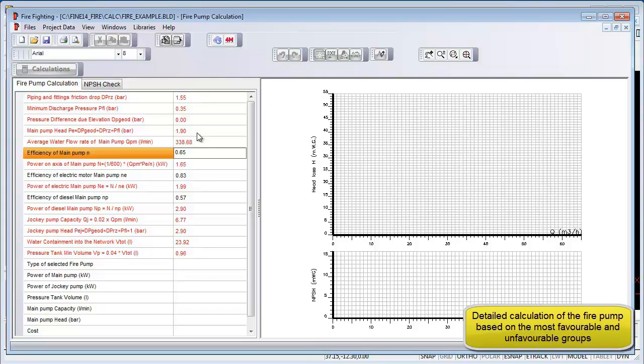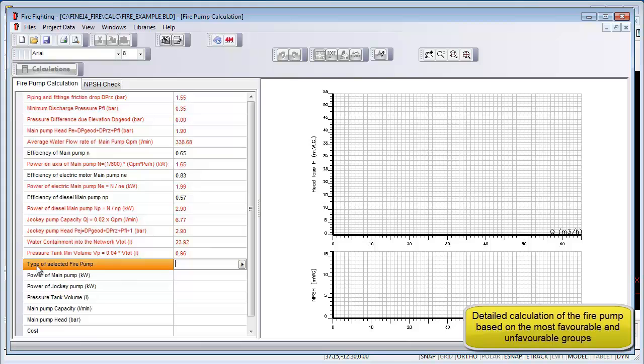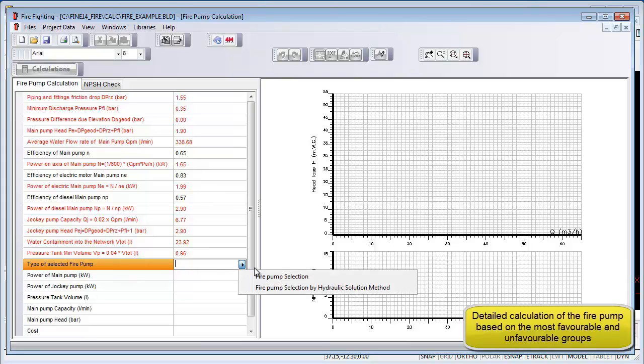Note that there are two tabs associated with the fire pump calculations. One is for actual pump calculations and the other is for NPSH check.